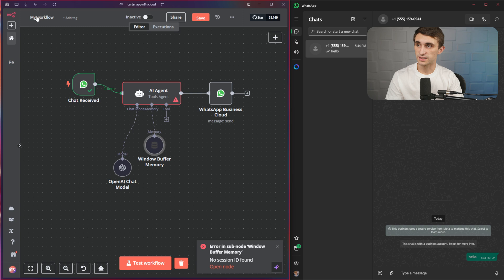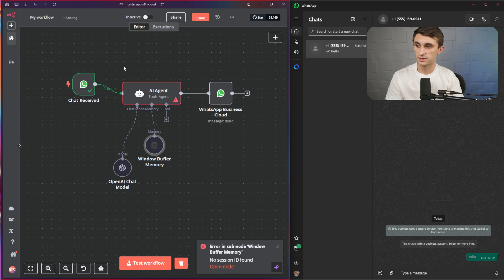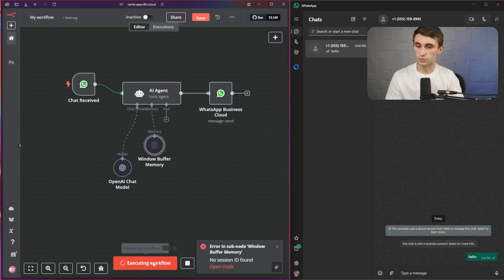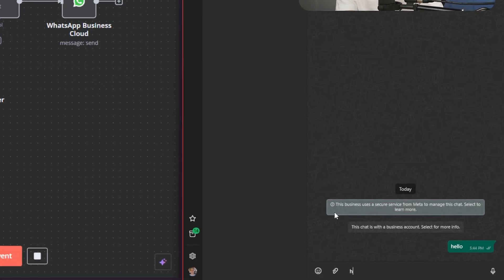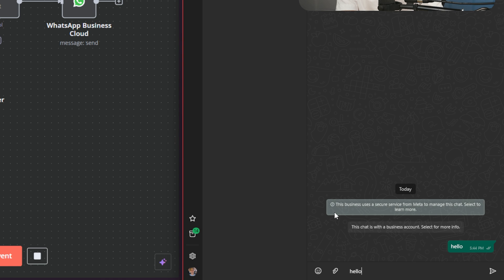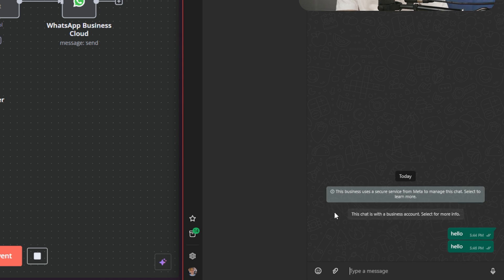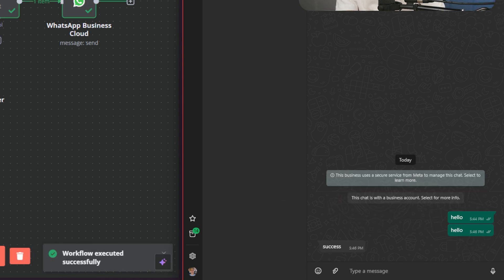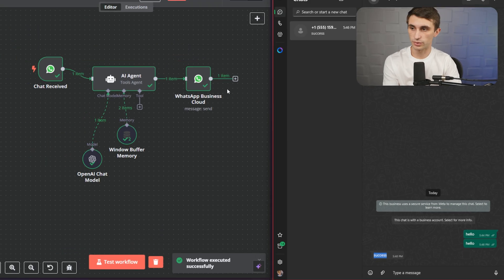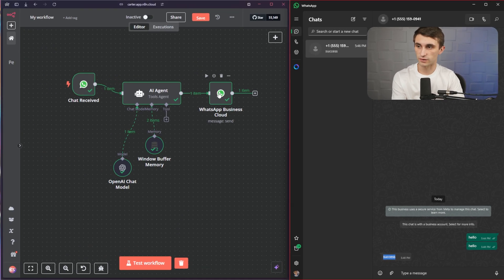Now I'm going to go back to the canvas. If I hit test workflow again and type in hello and hit enter, it should go through the full process here. Chat buffer memory worked. And as you can see, it said success — it pulled through the message from that last node right here.